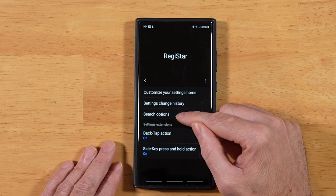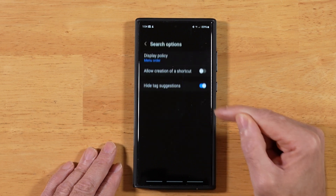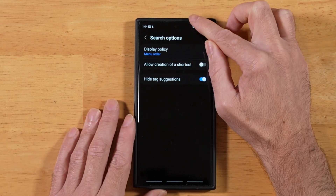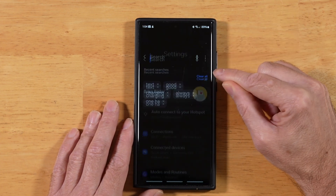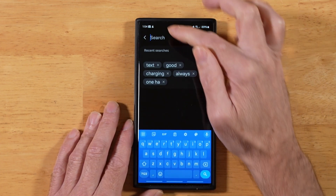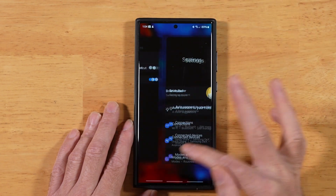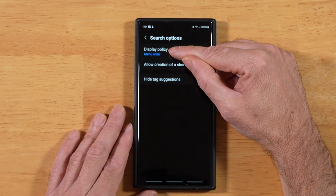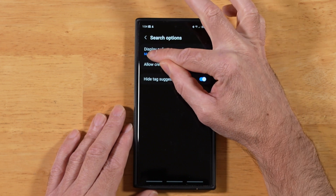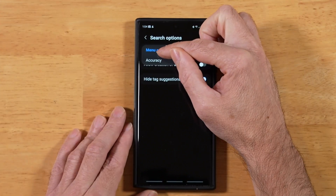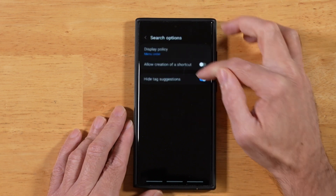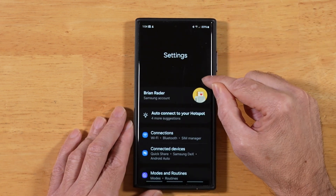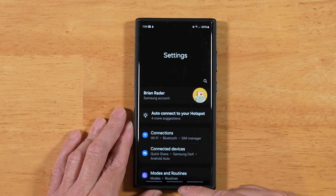Super helpful. The next option is Search Options. What this relates to is when you go into your settings and do a search for any one of your settings. The first option is Display Policy — we'll go ahead and tap on that. We have Menu Order and Accuracy. By default it's Menu Order, which means when you search for something in Settings, it shows you results as they would appear in your Settings Menu Order.